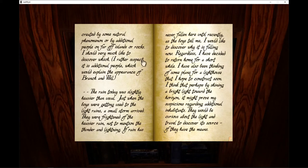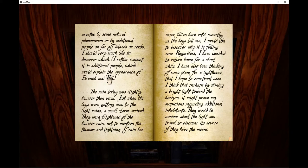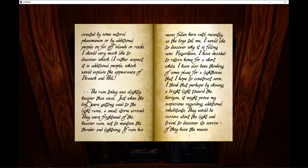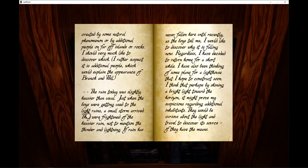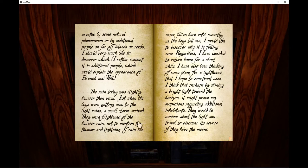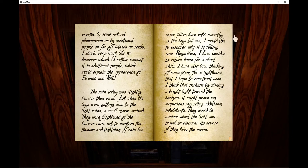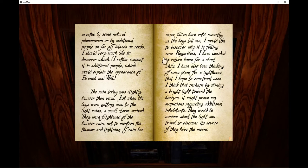I should very much like to discover which. I rather suspect it is additional people, which would explain the appearance of Branch and Will. The rain today was slightly heavier than usual. Just when the boys were getting used to the light rains, a small storm arrived. They were frightened of the heavier rain, not to mention the thunder and lightning.